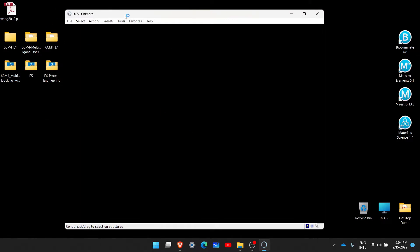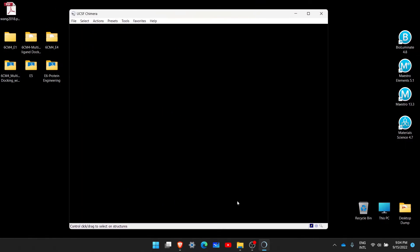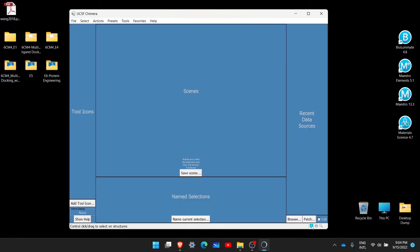When you open UCSF Chimera, your window will look like this. When you want to change its view where you can see other options, you can just click on this small button which is in blue color — so I am clicking it over here.